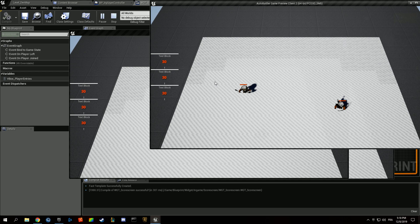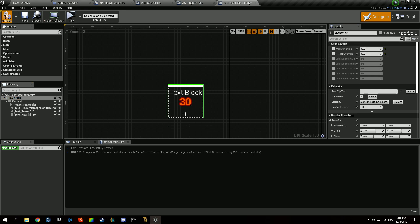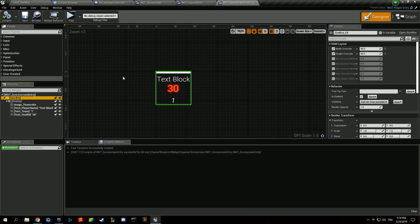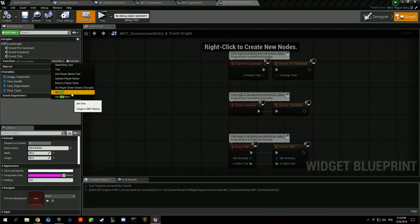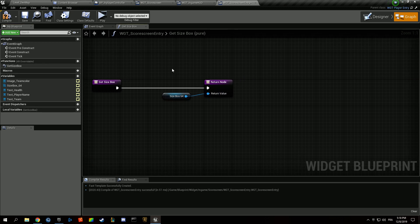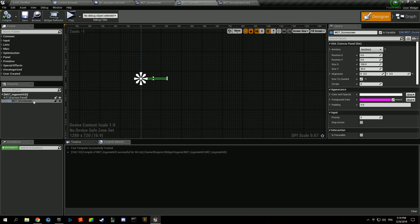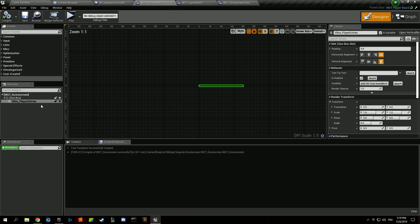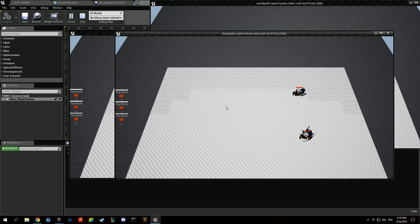The entries are far too big. That's because we're using a size box inside the score screen entry — we want to remove it. We make the size box a variable and plug it into the create-entry call. After removing the size box from inside the score screen entry widget, hitting play shows the entries at the correct desired size.